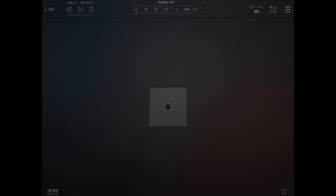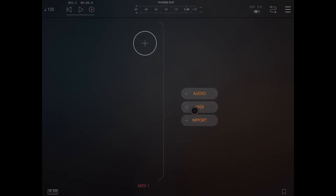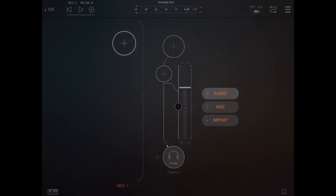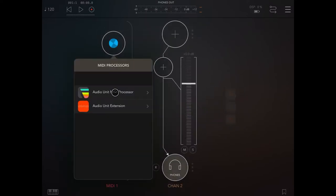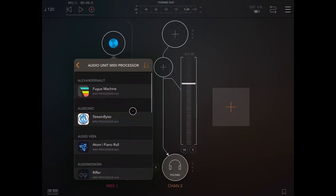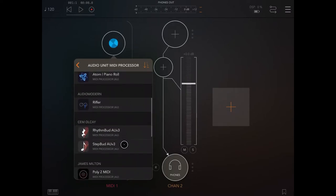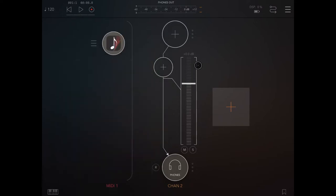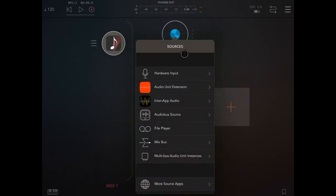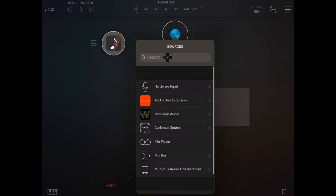I just launched AUM, so let's click on the plus sign and create a MIDI channel and also an audio channel. Let's click on the plus for the MIDI channel and as an audio unit MIDI processor, let's select StepPad AUV3.